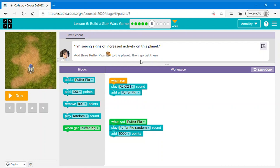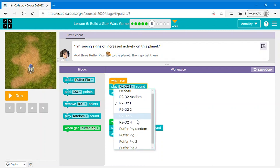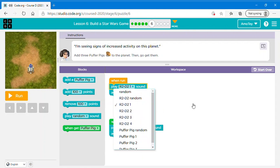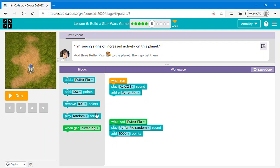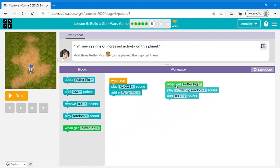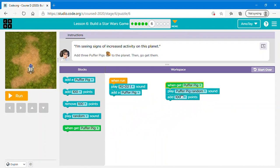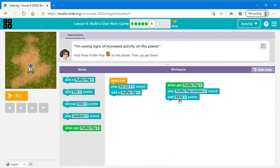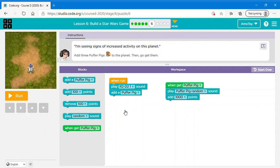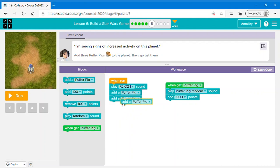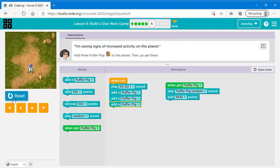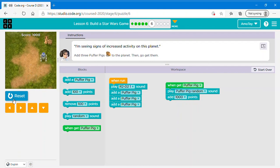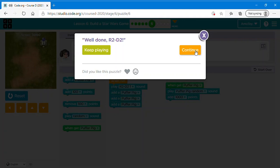Okay so I'm seeing signs of increased activity on this planet. Add three puffer pigs to the planet. Then go get them. So when run play R2D2 one sound, then add a puffer pig. You can choose any sound. So when get puffer pig, play puffer pig random sound. You can choose any sound again. And just keep it like that. Add 1000 points. You can even change it to any other points. But we have to add three puffer pigs. So let's just say add a puffer pig two more times so it's three. Now let's click run. Now let's click continue.